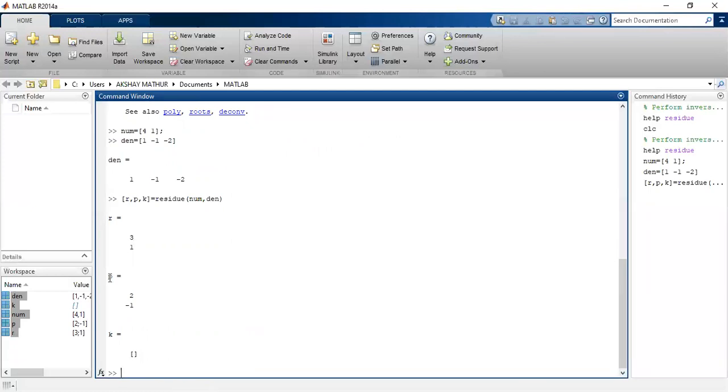So what does it mean? We have broken it into a partial fraction. Let us see again how have I done this.